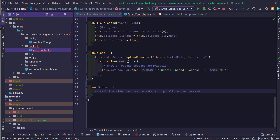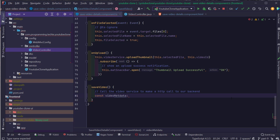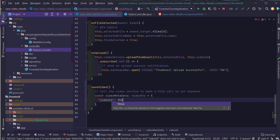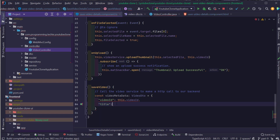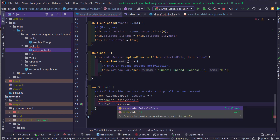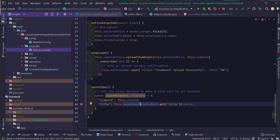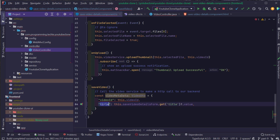Let's open our component.ts file. First we have to construct the video DTO. For that, I'm going to create a variable called videoMetadata of type VideoDTO. This object contains fields for video ID — the video ID is going to be this.videoID — followed by title, which is going to be this.saveVideoDetailsForm.get('title').value. Whenever the user types in the title inside the form, we retrieve the value from the title field and assign it to the title field of the video metadata object.